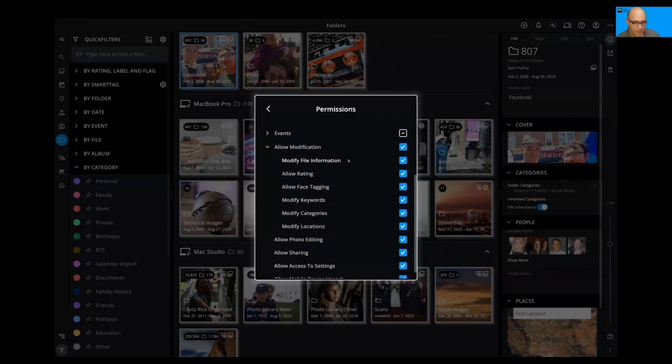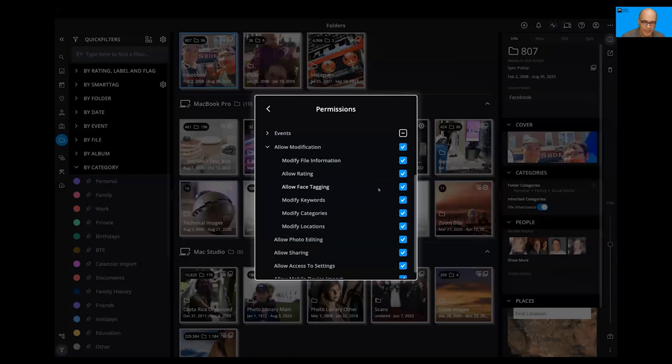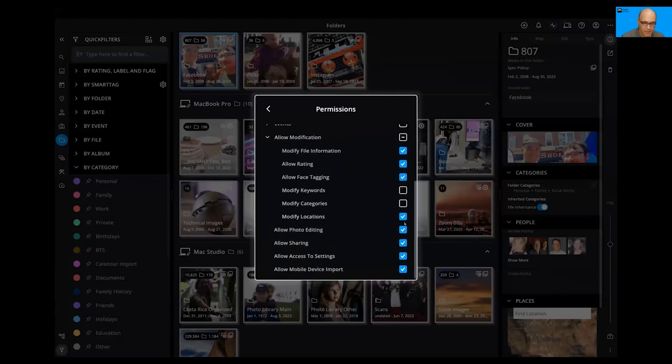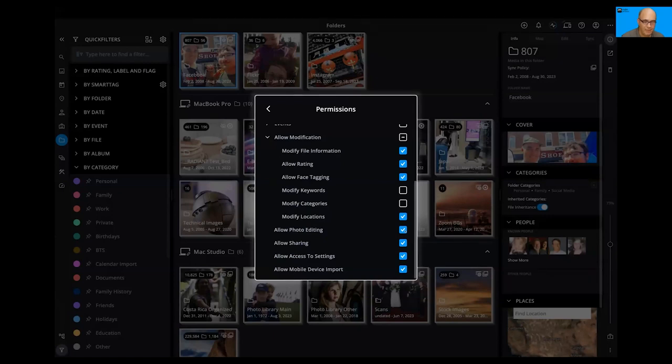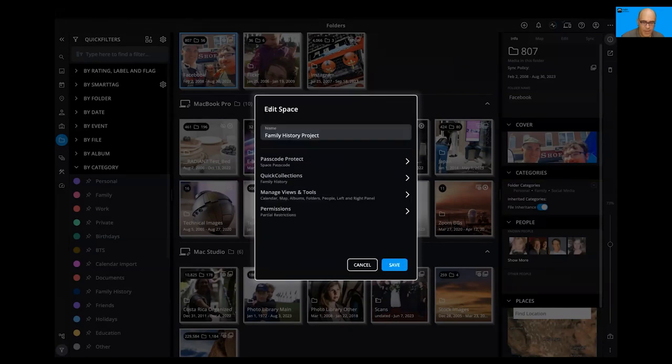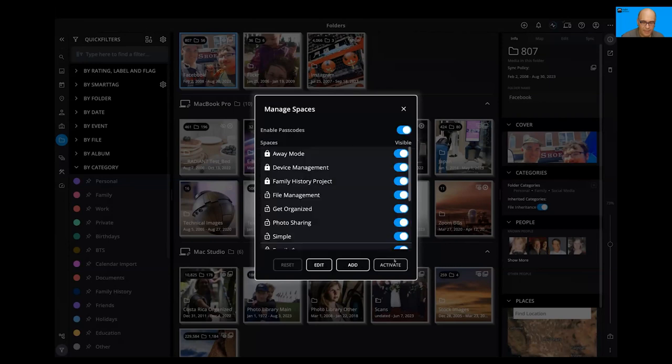And so you just look it over and say, okay, yeah, I want to be able to modify files. I want to be able to help with tagging. But I don't want them keywording things or recategorizing. And it seems like everybody in my family is unable to properly edit photos. They don't know how to do it. They always do weird overexposed edits. So I'm just going to turn that off and say they can't make visual changes. And they don't need settings. And I don't need their devices to import. So now we've got it. And I'll say save. And so there is the family history project.